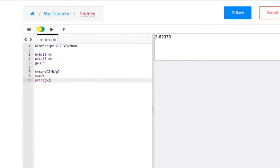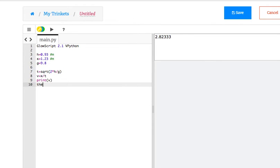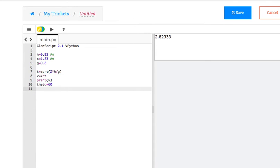So some other quick things. What if I want to do, say, theta equals 60 degrees, and I want the component of velocity, I'm shooting at an angle. Let's just say.